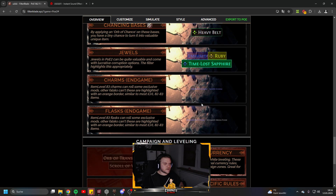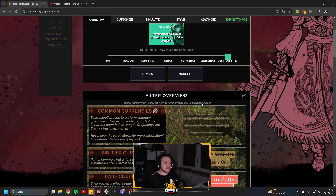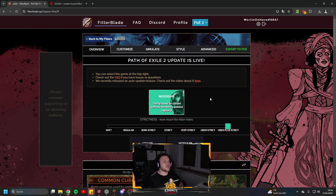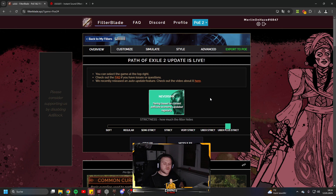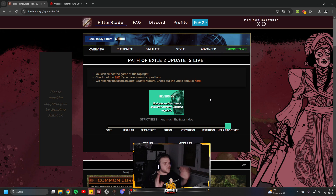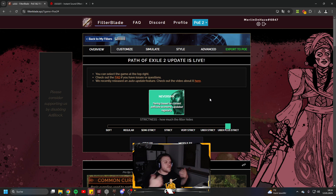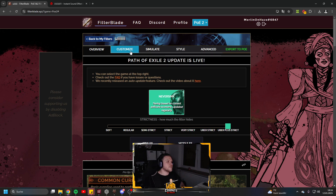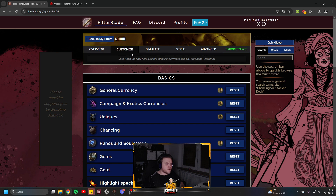Please leave some love to NeverSink who provided this filter — join his stream, leave some subs over there, he deserves it. It's so much value and quality of life, and I just want to make clear that this is not possible without NeverSink — he's amazing.